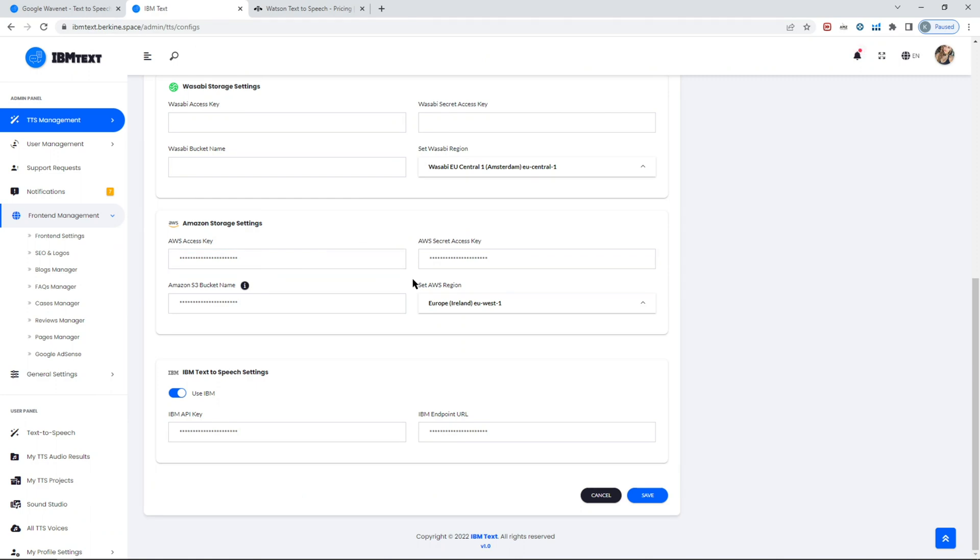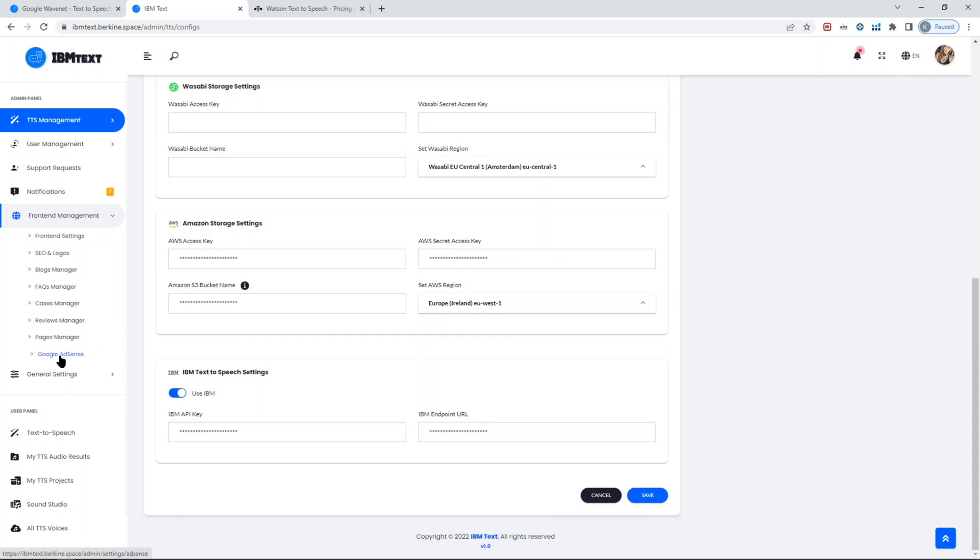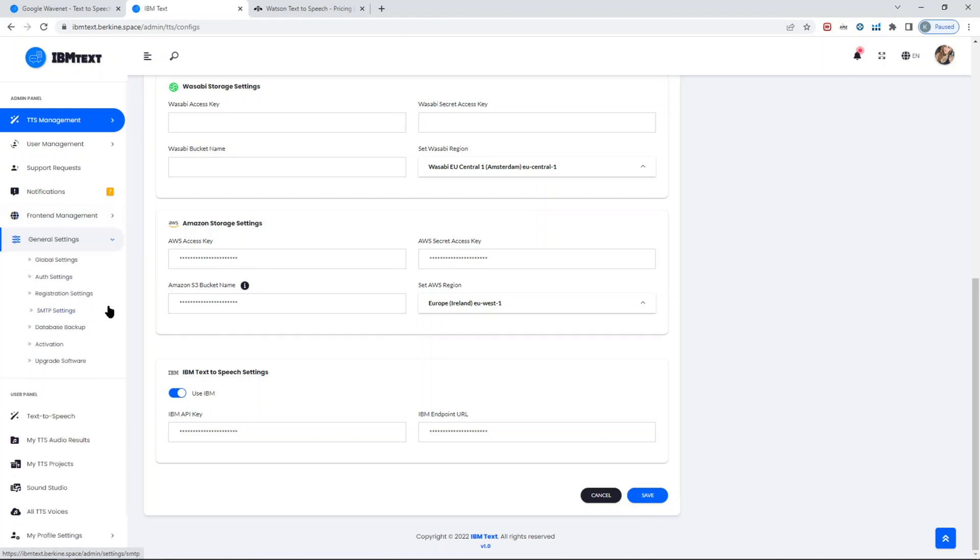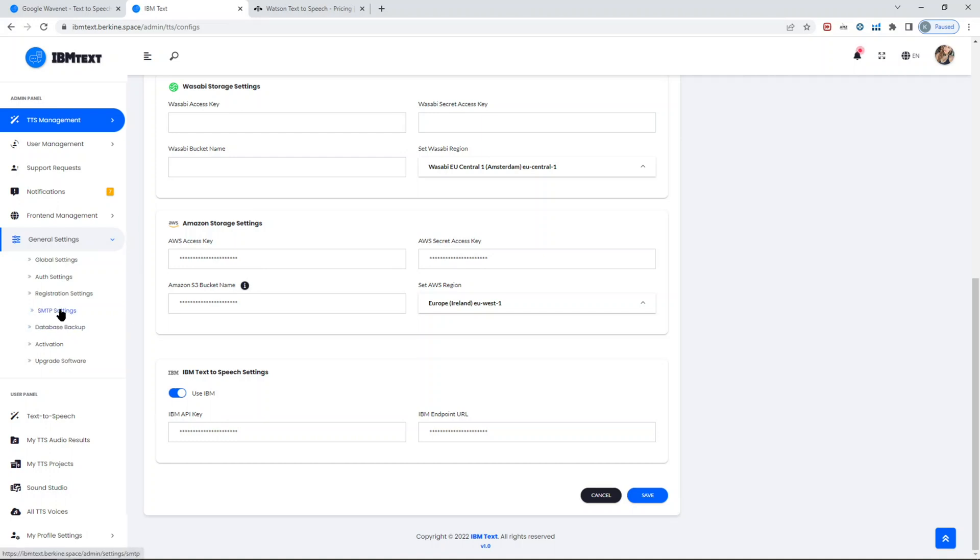There's a SaaS version of this product in case you want to create your own startup business of converting text-to-speech, and standard front-end management pages including you can also set Google AdSense page on the general settings—configuration settings that you can change or edit as needed.